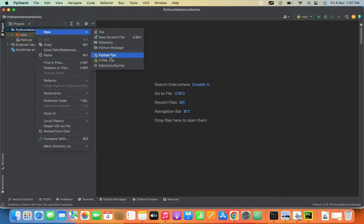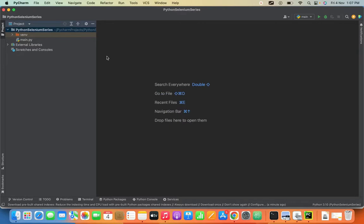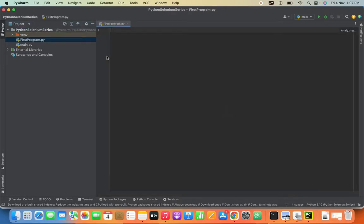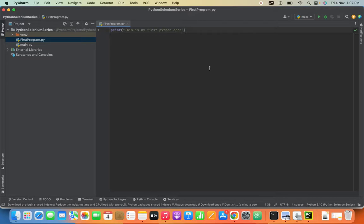Type your name - 'First Program' - I'm giving any name, you can give any name. Here I'm typing: print 'This is my first Python code'. You can right-click and run the file name.